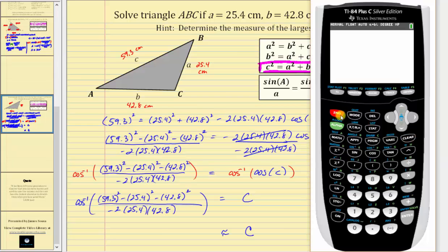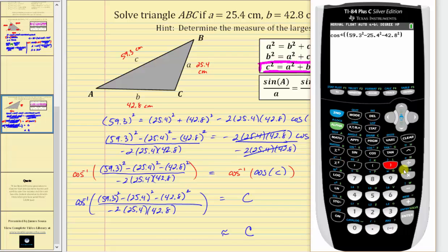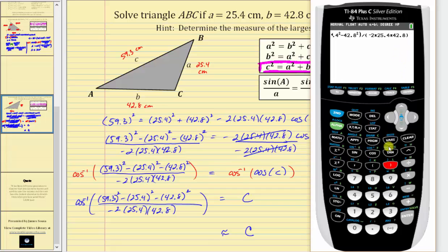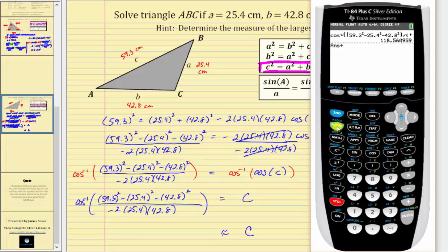Going to the calculator, we enter second cosine for inverse cosine, with the numerator and denominator each in parentheses. Rounding to one decimal place, angle C is approximately 118.6°. We store this exact angle in variable C by pressing store, alpha, program, enter. So angle C is approximately 118.6°.